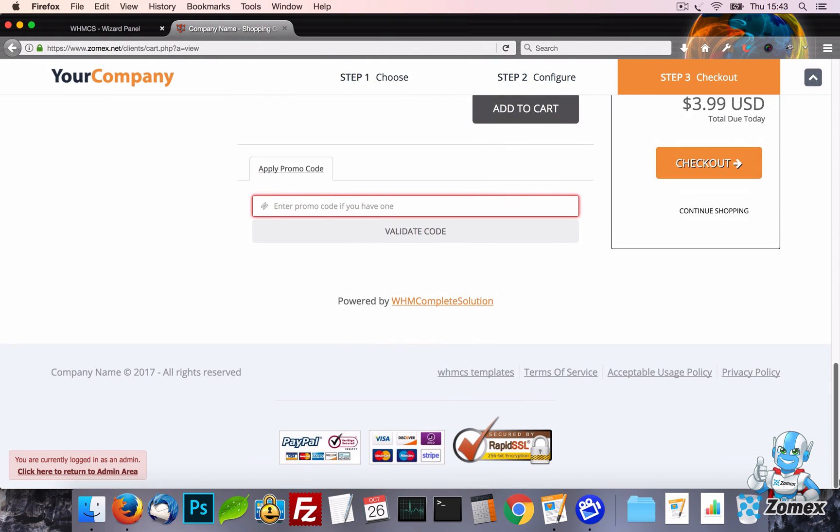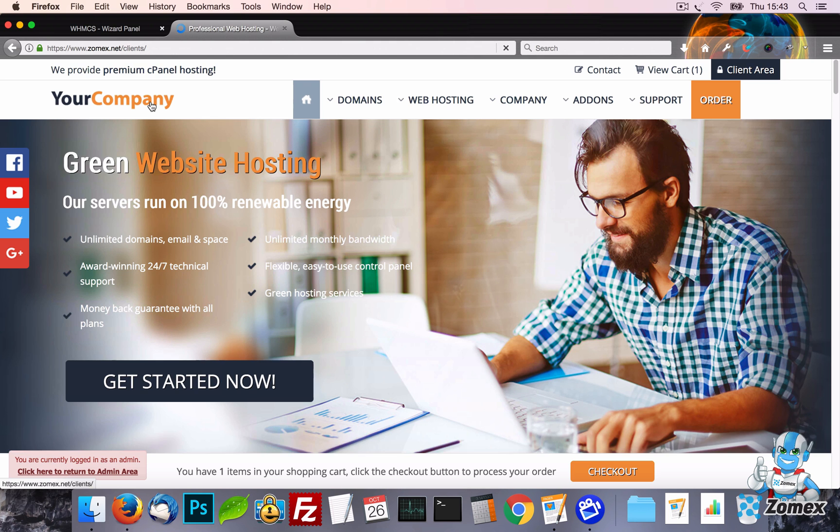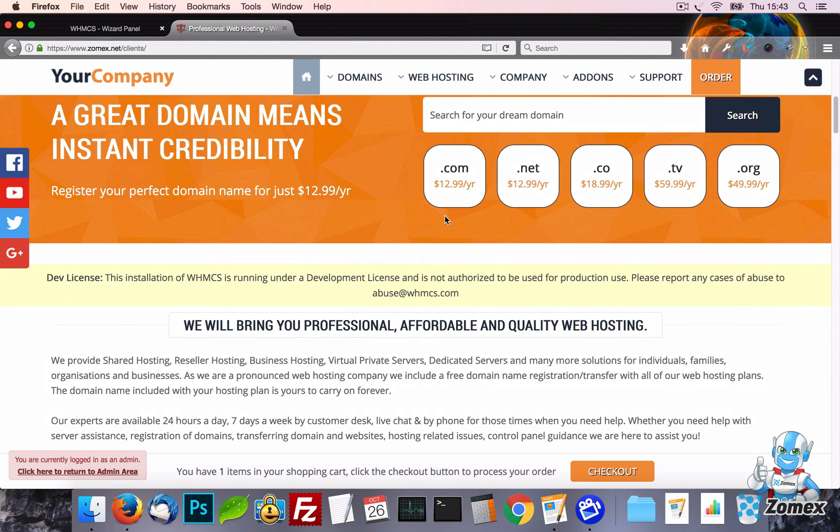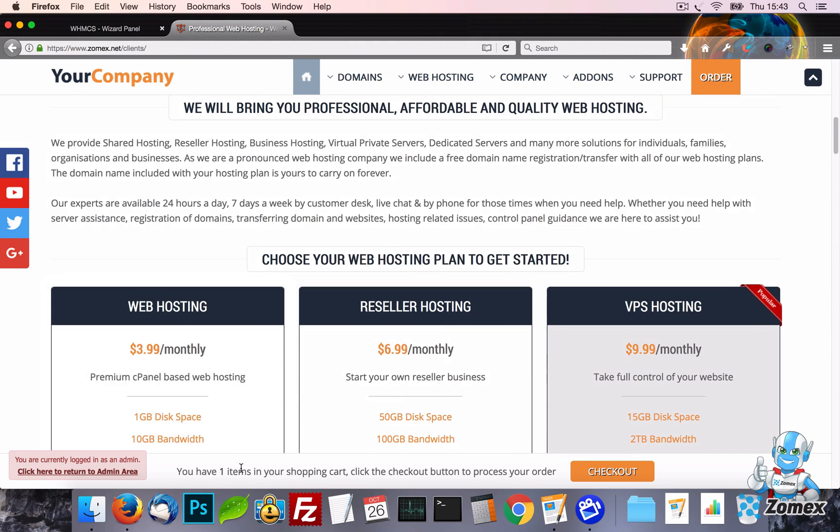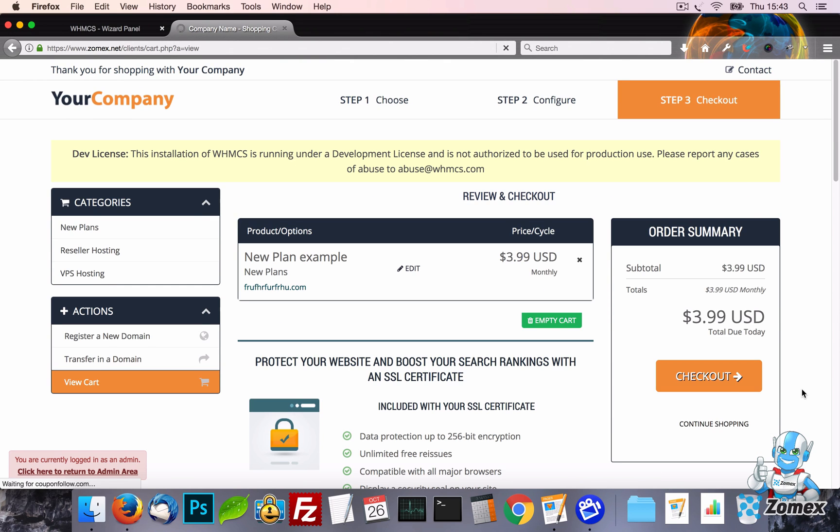Your template will also display a reminder banner on all pages outside of the cart when the checkout process has been abandoned. This offers a one click button to get customers back to the cart and hopefully completing their order.